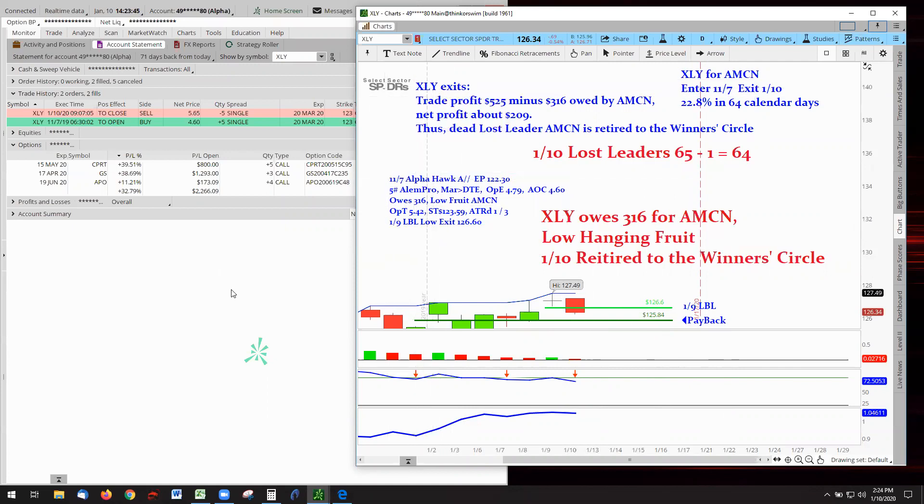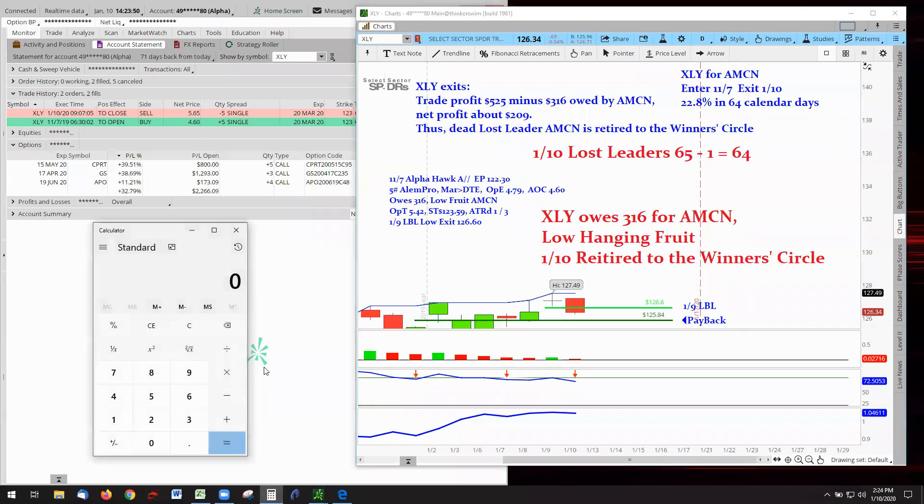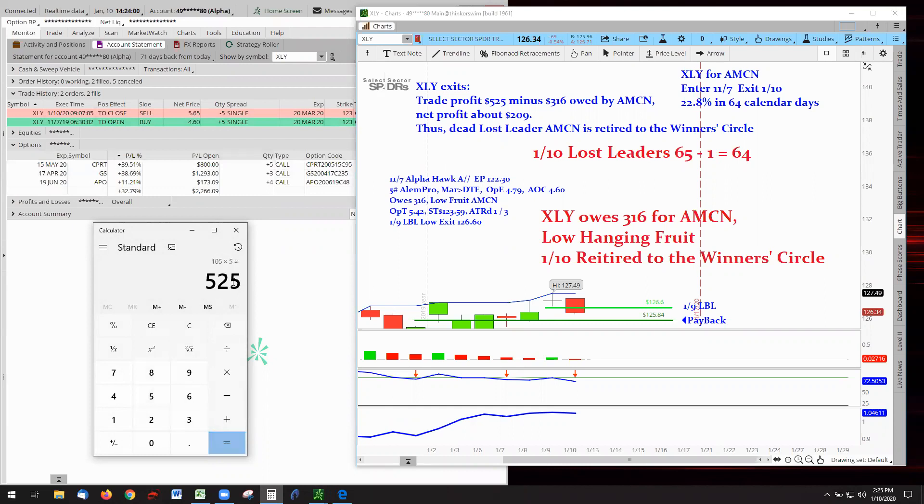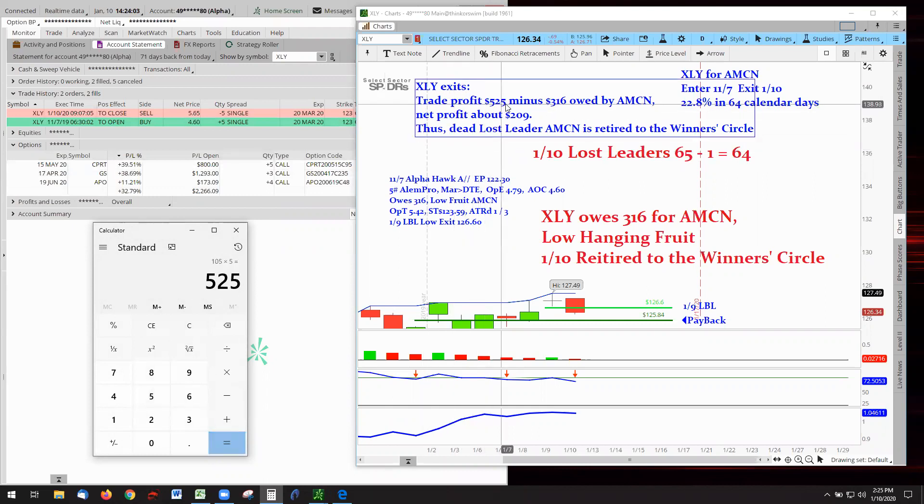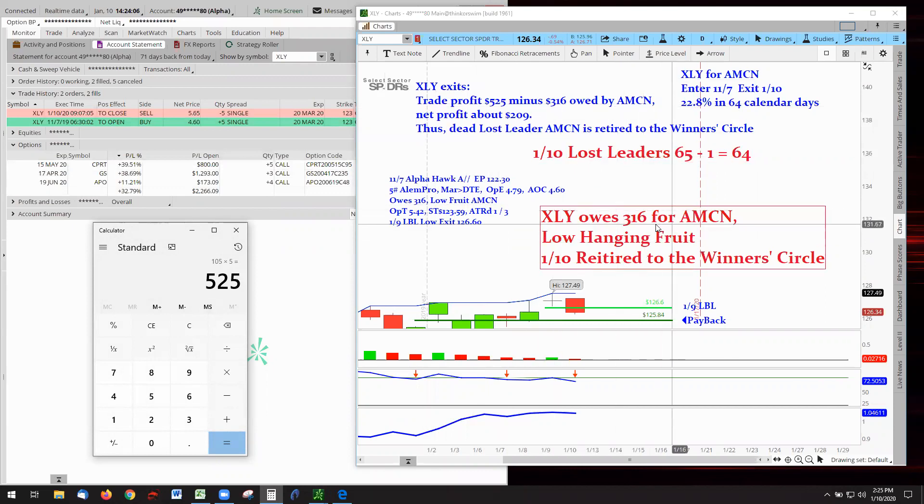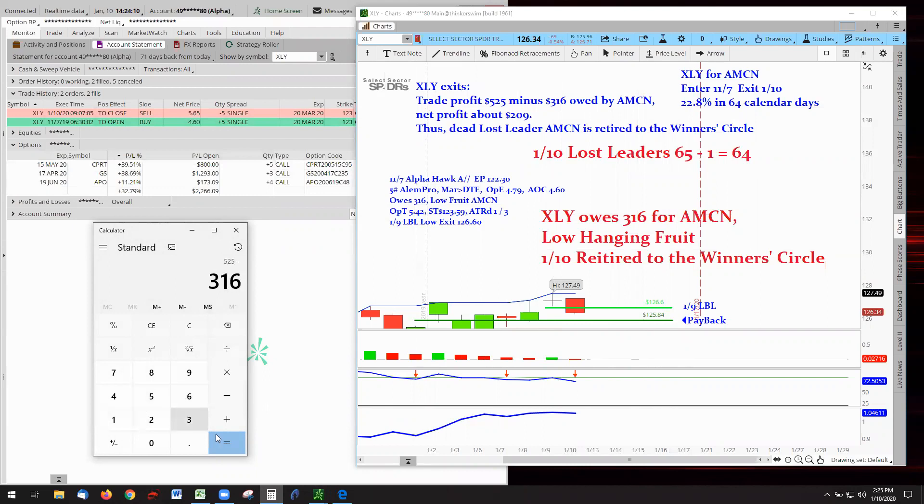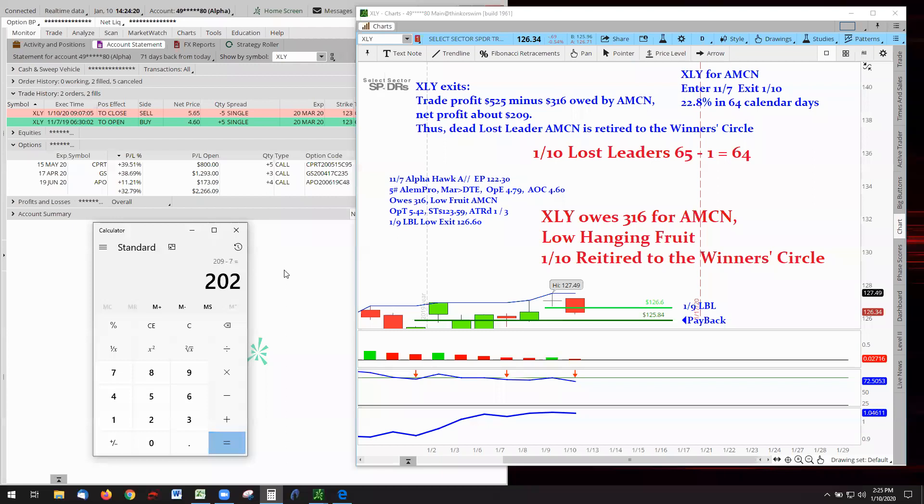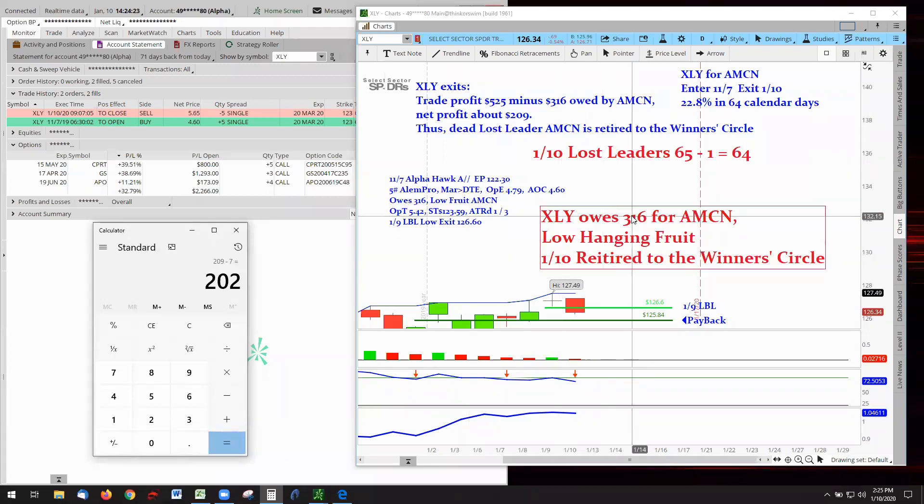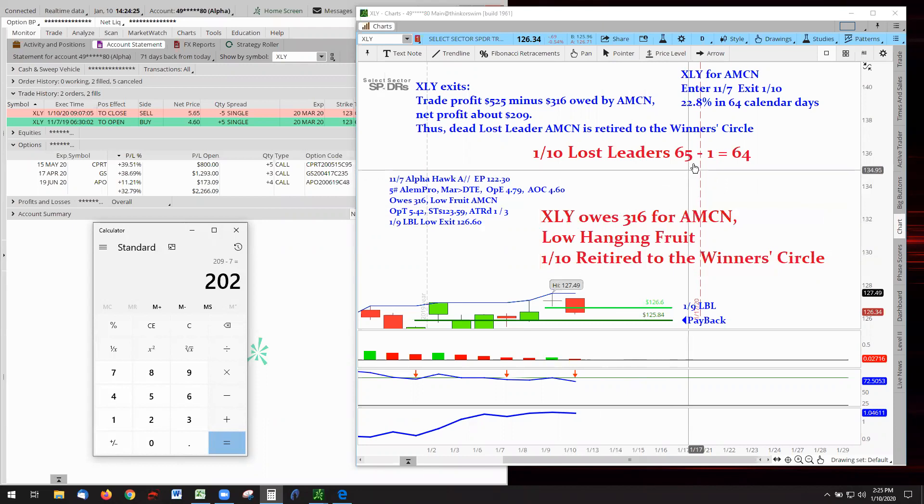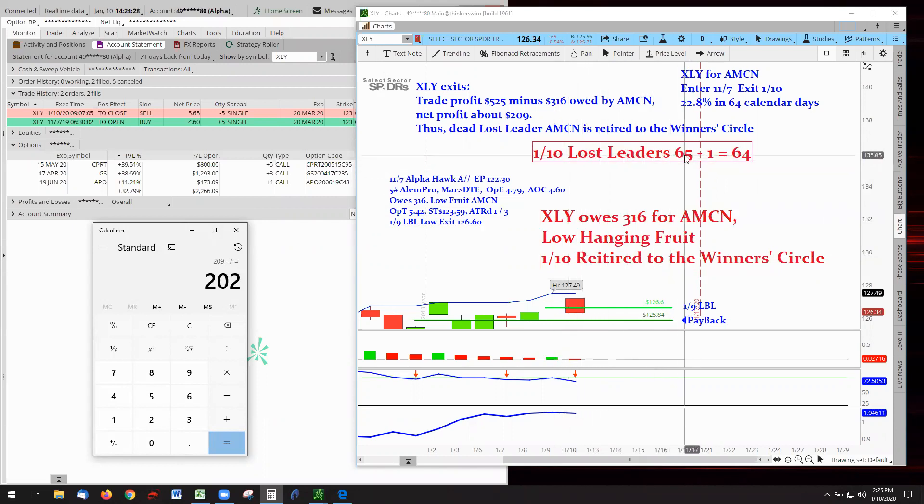So here's how it went. We got in at $4.60 and we got out at $5.65. So $5.65 minus the $4.60, $1.05. We had five contracts. $5.25 right there trade profit, $5.25 minus the $3.16 that AMC owed us. We got out with $2.09 and possibly about $7 in contract fees for the options in and out. So maybe net $2.02. But the bottom line is I got my $3.16 back from AMC.